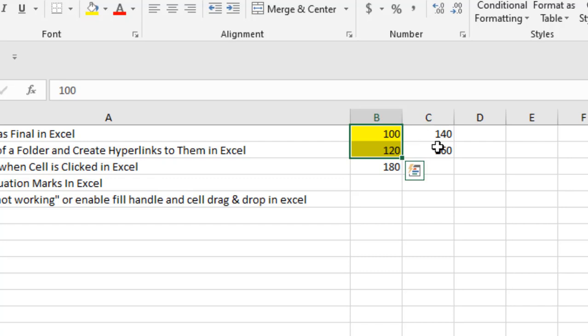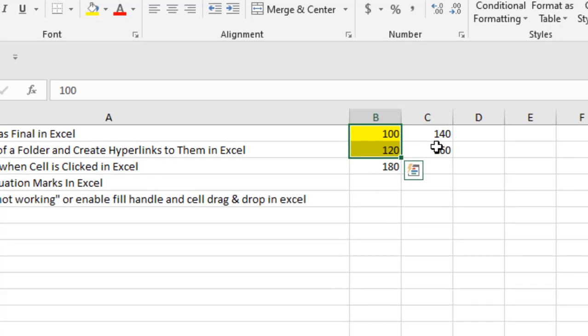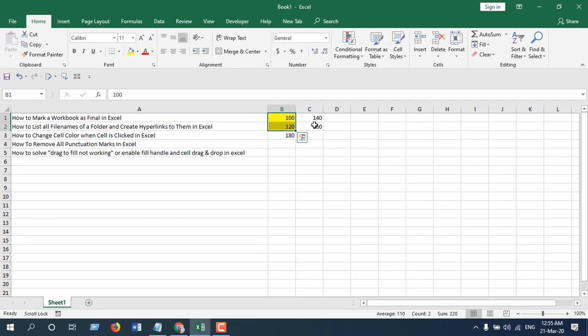This is what I wanted to show you - this is how we can move data to different rows or different columns without replacing the existing data. Thank you, thanks for watching, see you in the next tutorial. Don't forget to subscribe.